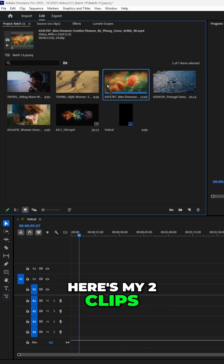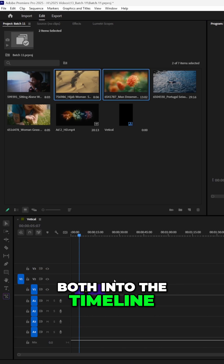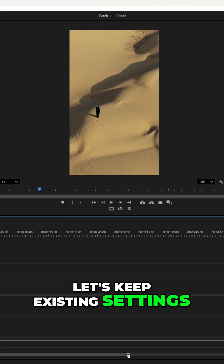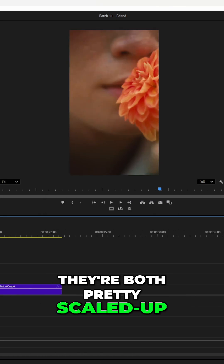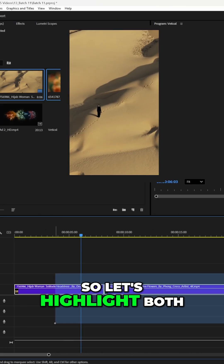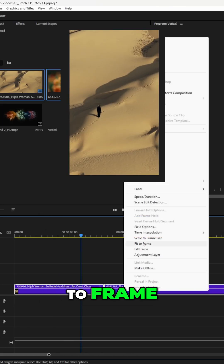Here are my two clips. I'm going to drag them both into the timeline and keep existing settings. Right now they're both pretty scaled up, so let's highlight both these clips, right-click, and do fit to frame.